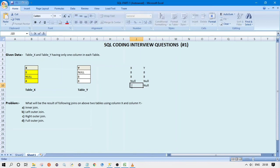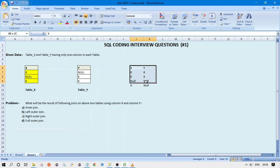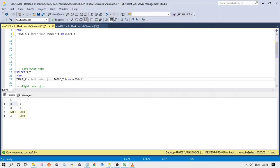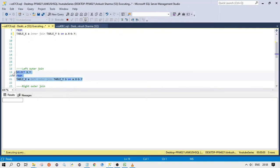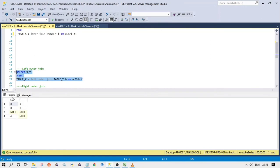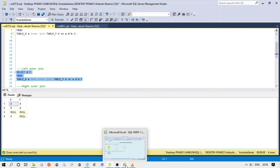Let's run this query in MS SQL Server and see if our result is correct. As you can see, we are getting the correct result — this is how the left outer join works.